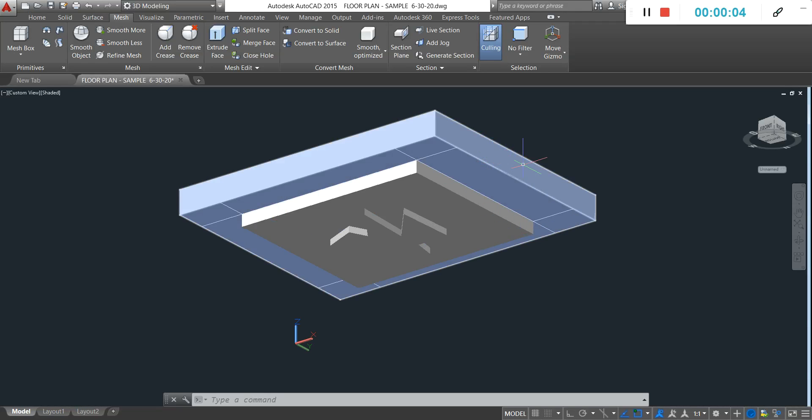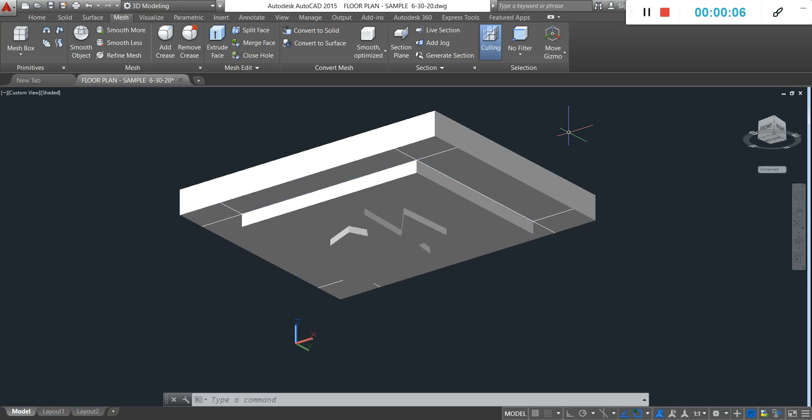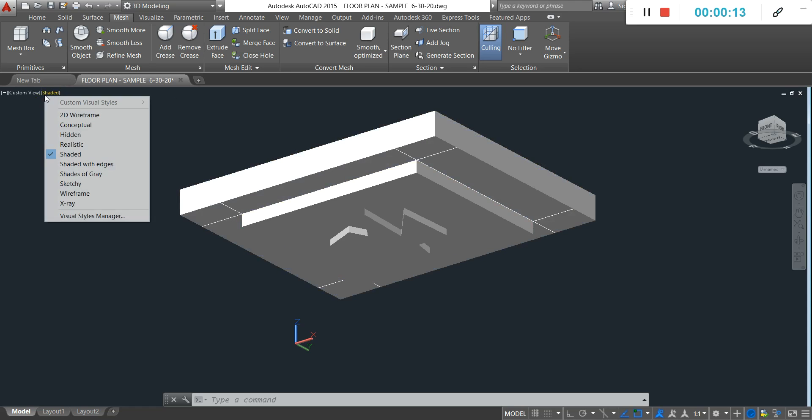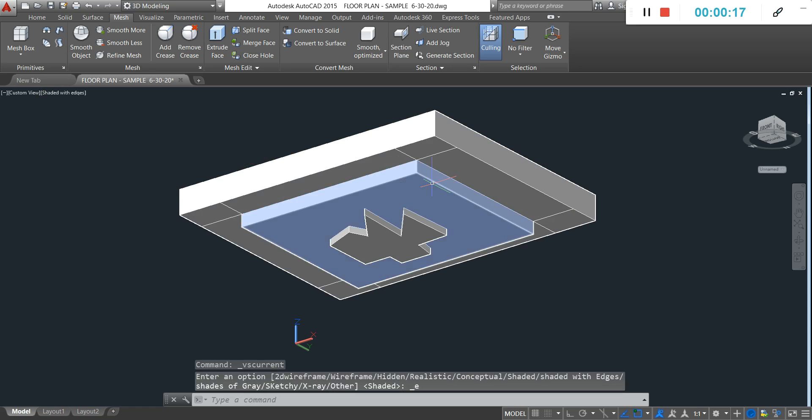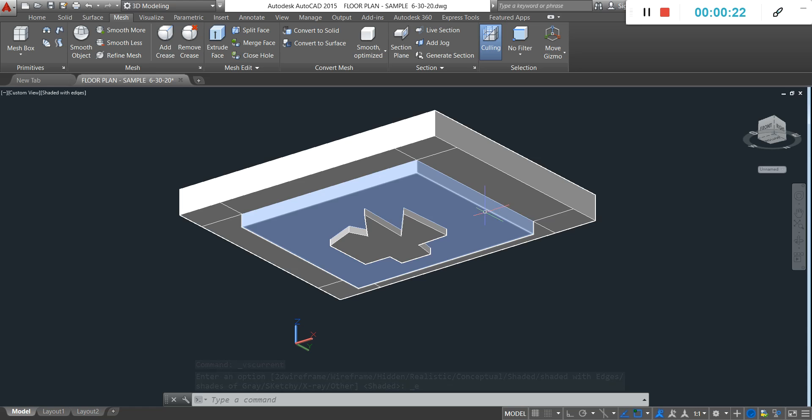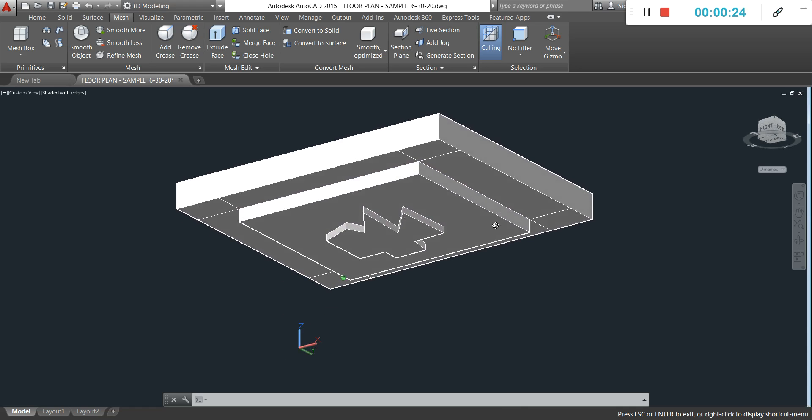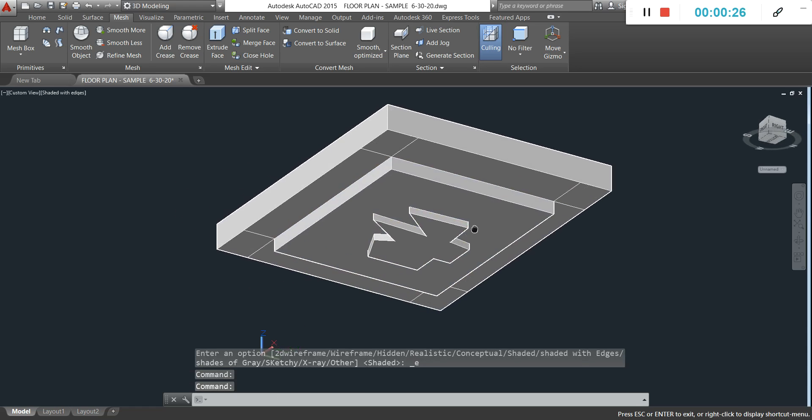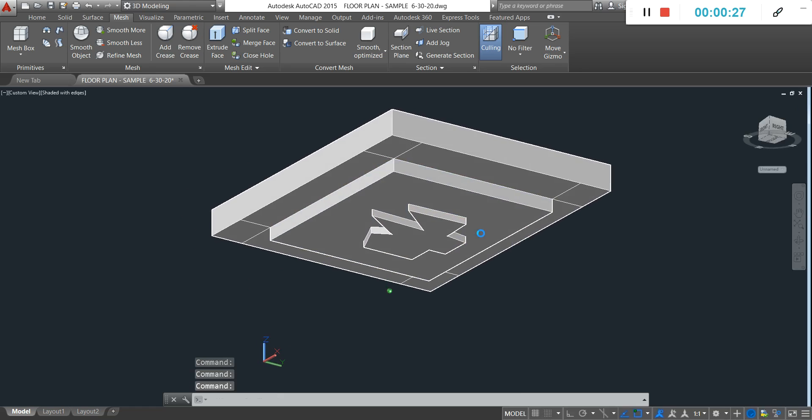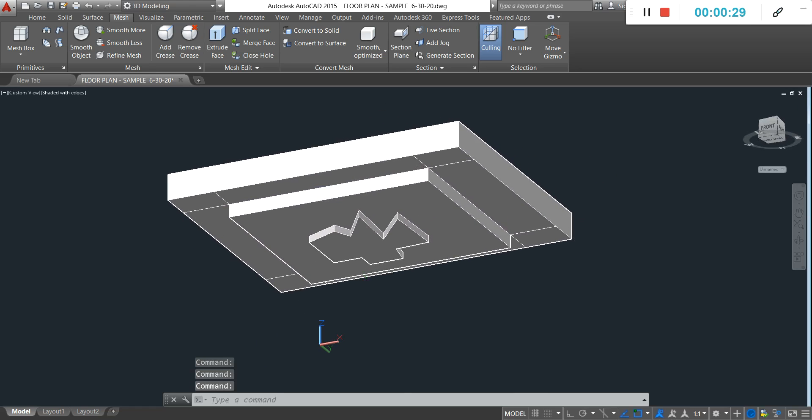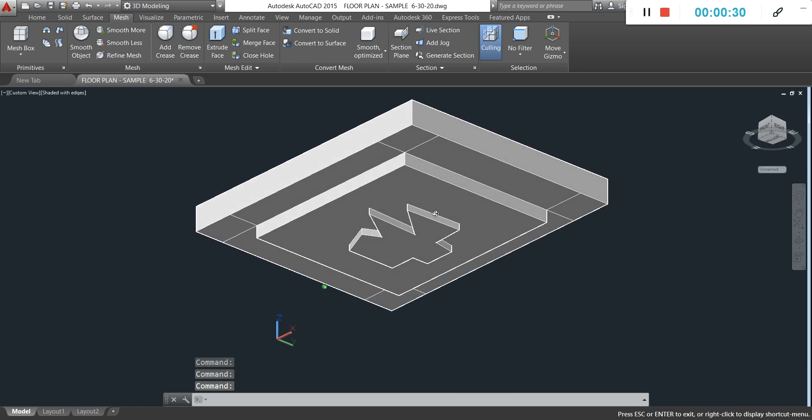Here we have the ceiling created using extrusions, box, and then a polyline. We'll go to shaded with edges so we can appreciate the object easily.